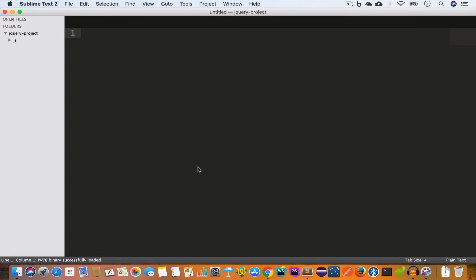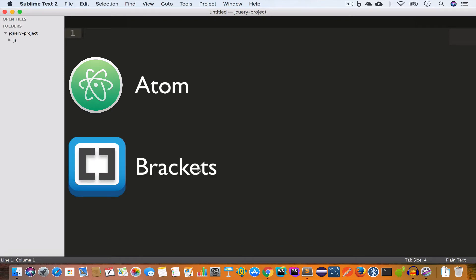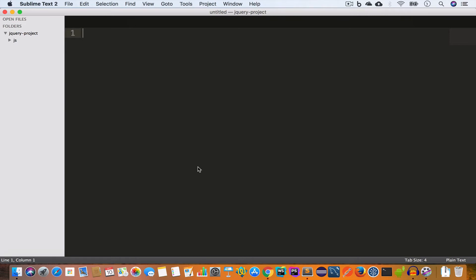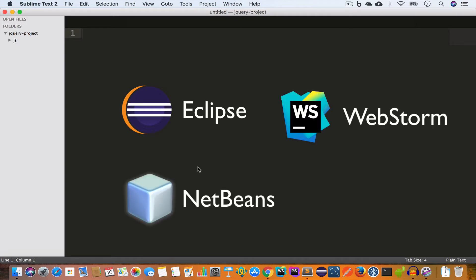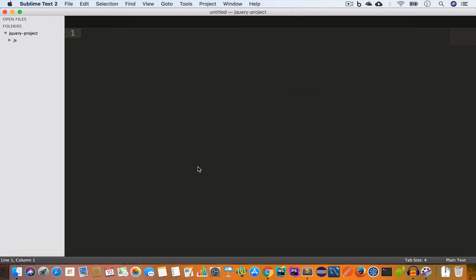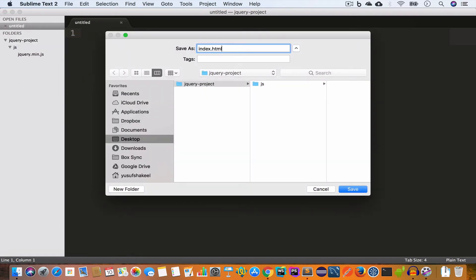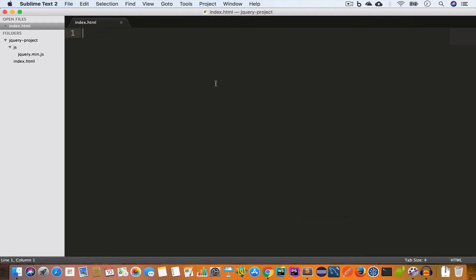Please note you can use any text editor or IDE that you enjoy. In this tutorial series I'm using Sublime Text, but you can also use Atom, Brackets, or Notepad++ to write your jQuery projects. For IDEs you can use Eclipse, NetBeans, or WebStorm. I'll give links to these text editors and IDEs in the video description. We have opened the jquery-project folder in Sublime Text, and inside the project folder we have the js folder containing jquery.min.js. Now inside the jquery-project folder we'll create an index.html file.